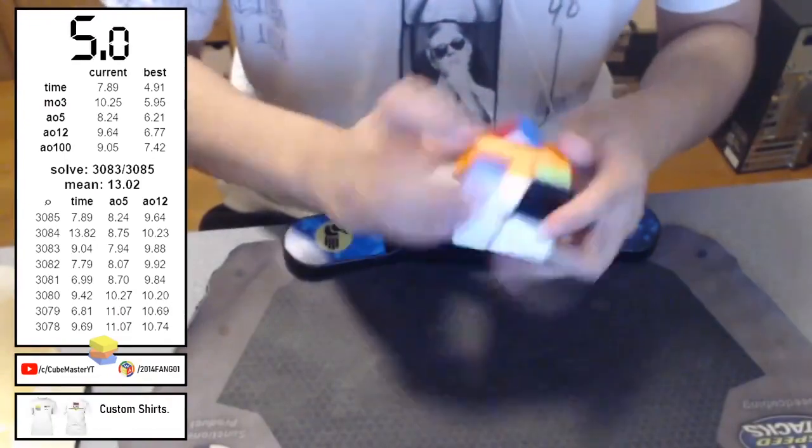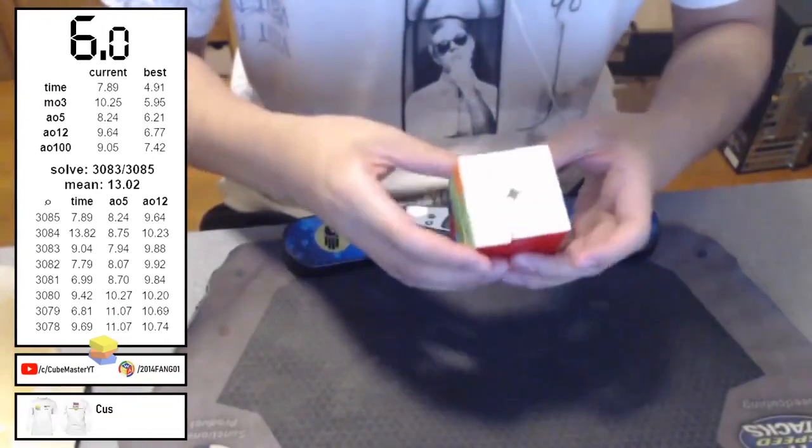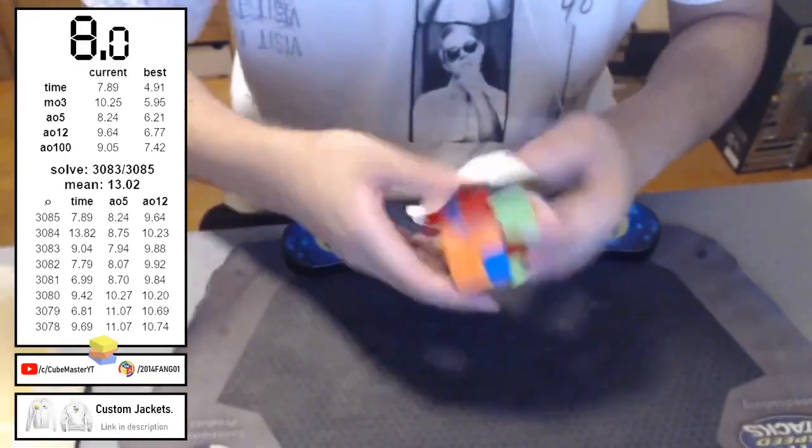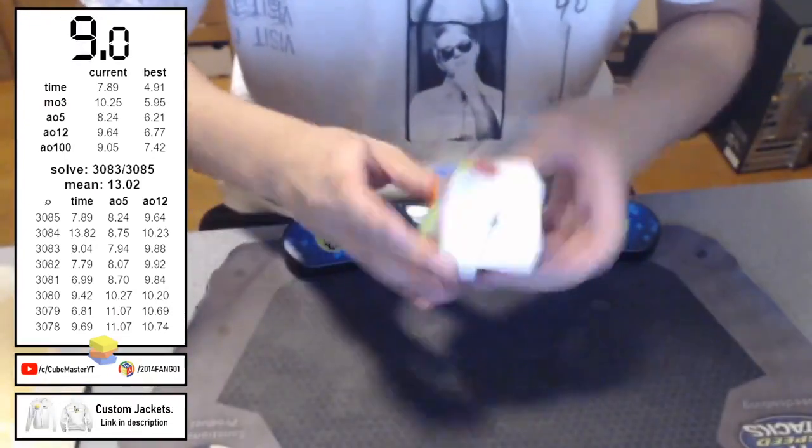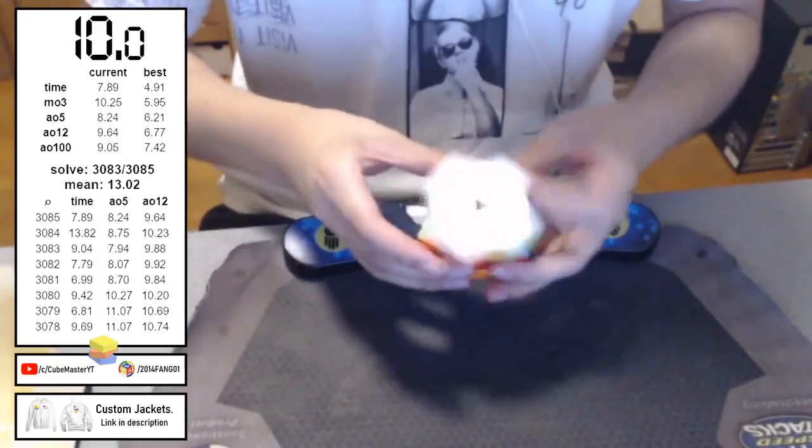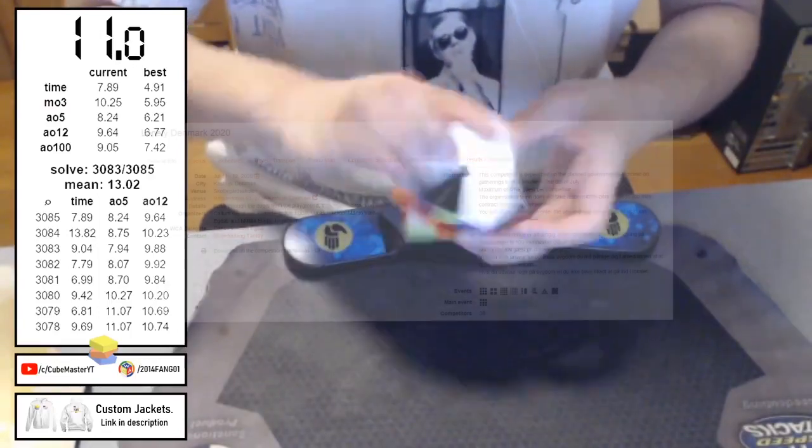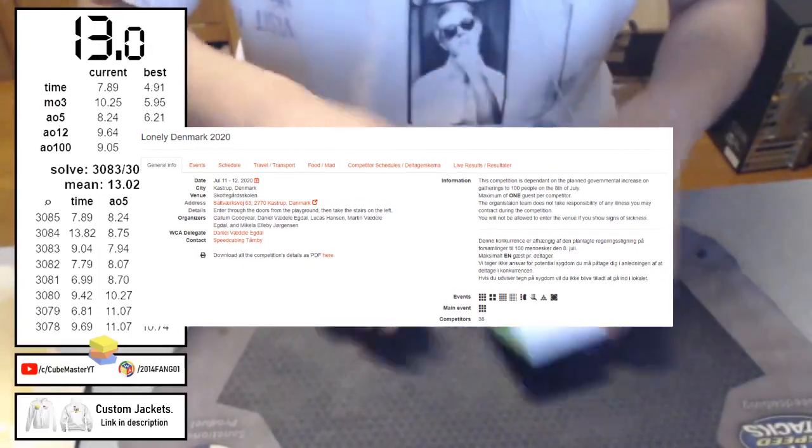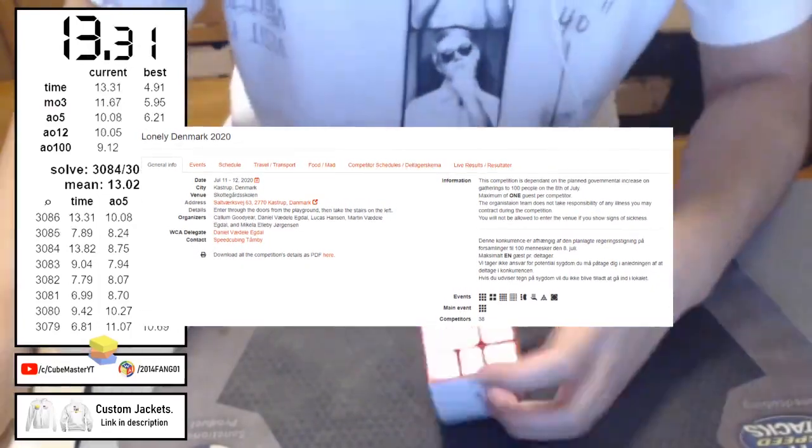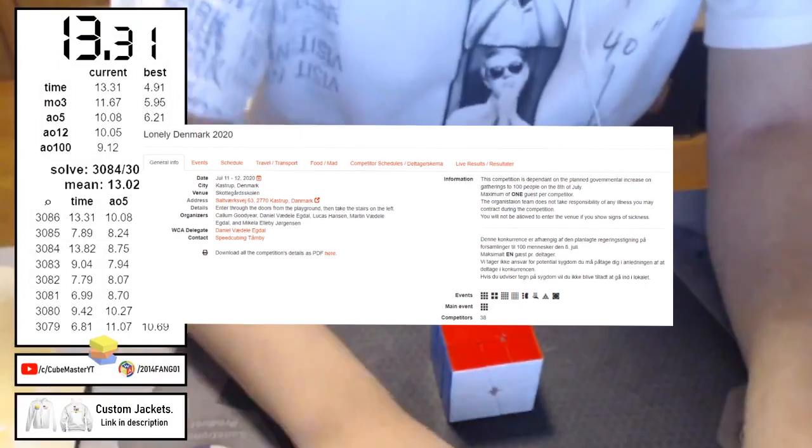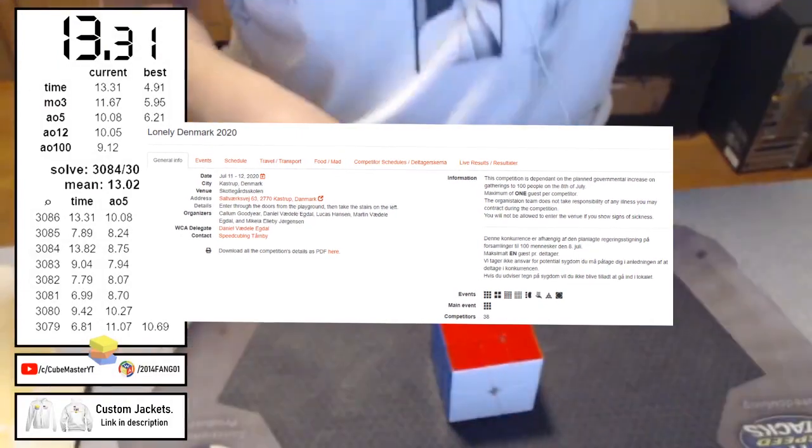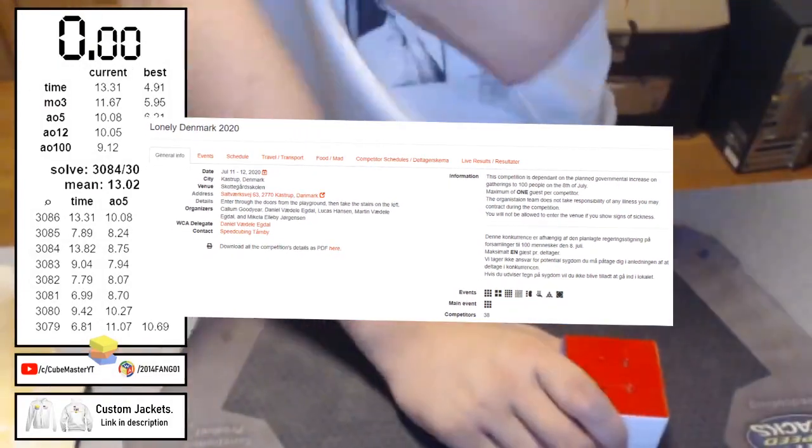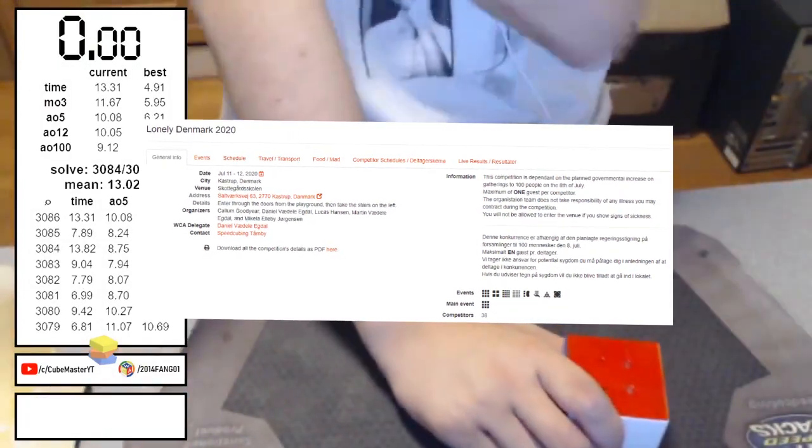Speaking of competitions coming back, we actually had the first ever competition comeback since coronavirus. And that was Lonely Denmark 2020. So this competition was held in Denmark, obviously, and it lasted from July 11th to 12th. So I think Denmark has been dealing pretty well with the virus, so I think that was why they were allowed to hold the competition.